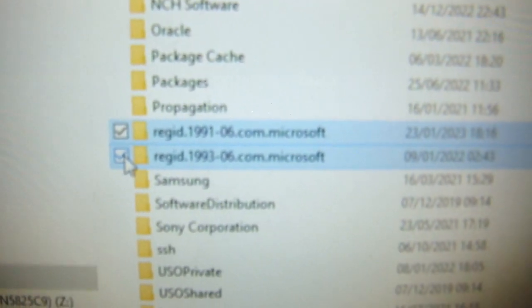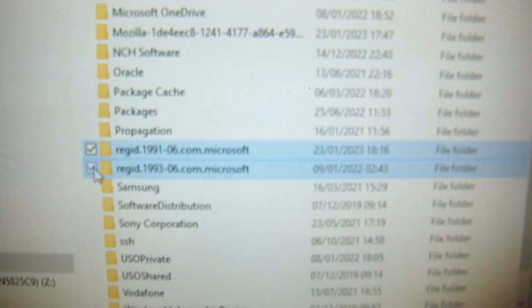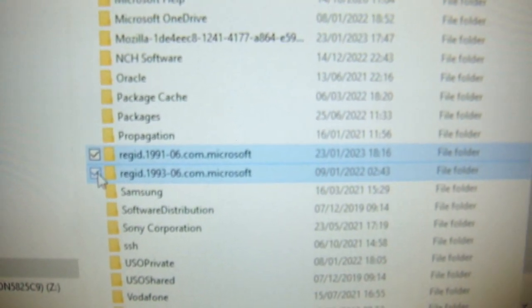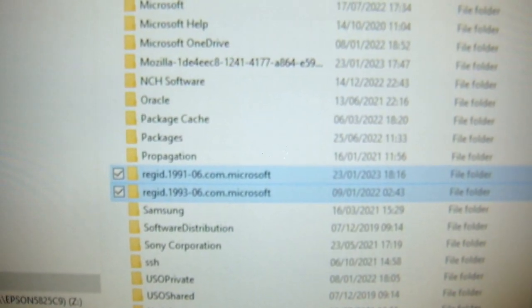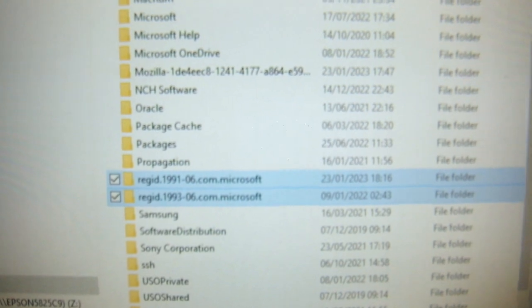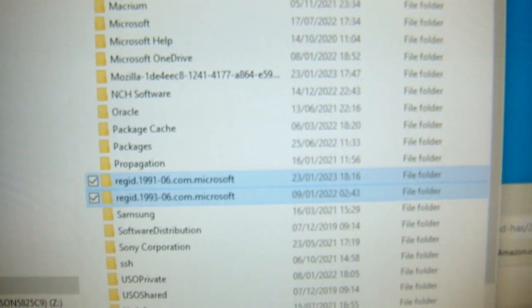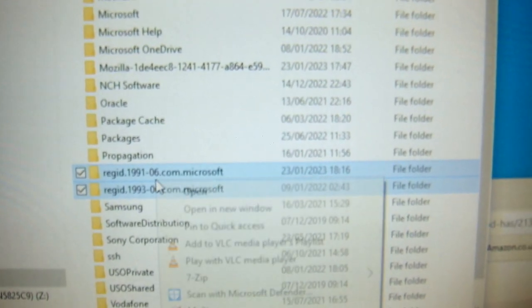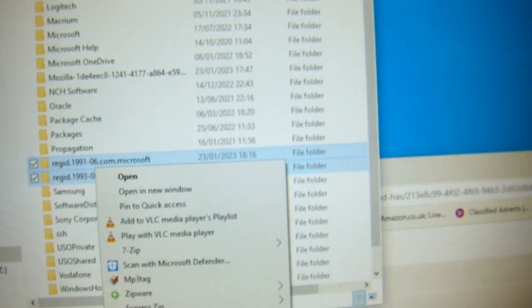Make sure that the pop-up window has been closed before you delete these, otherwise they won't delete because they're being used by that annoying pop-up window. So I've selected both. I'm going to delete them now.